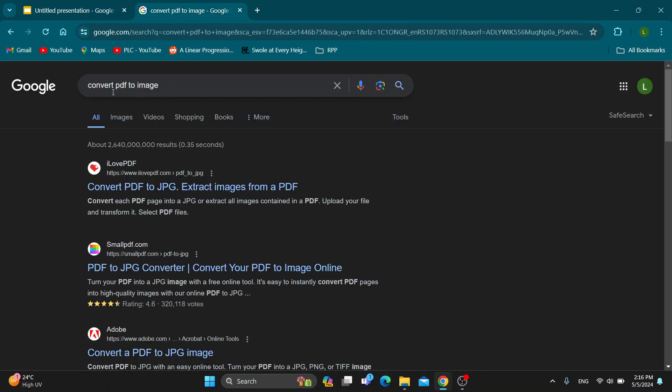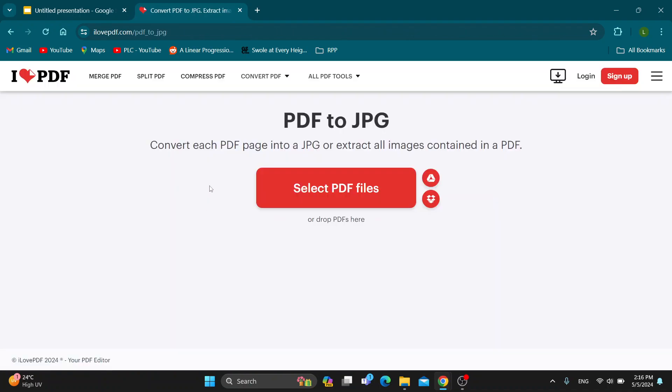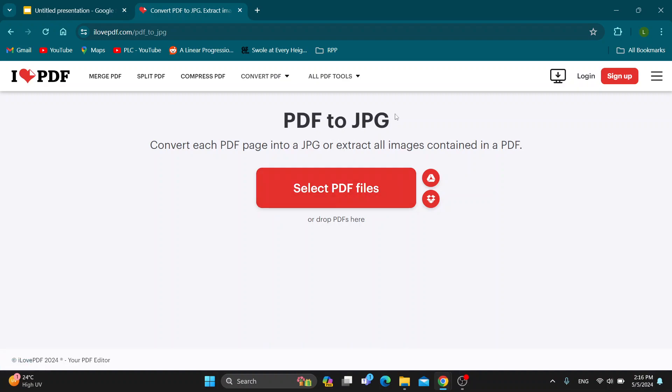What we can do is go to Google and search for 'convert PDF to image'. This is going to bring up a lot of websites that will enable us to convert PDF files to JPEG and other image formats that are usable in Google Slides. You can use whatever option you want, whichever website you prefer, and click on Select PDF Files to add the file that is going to extract it to images.